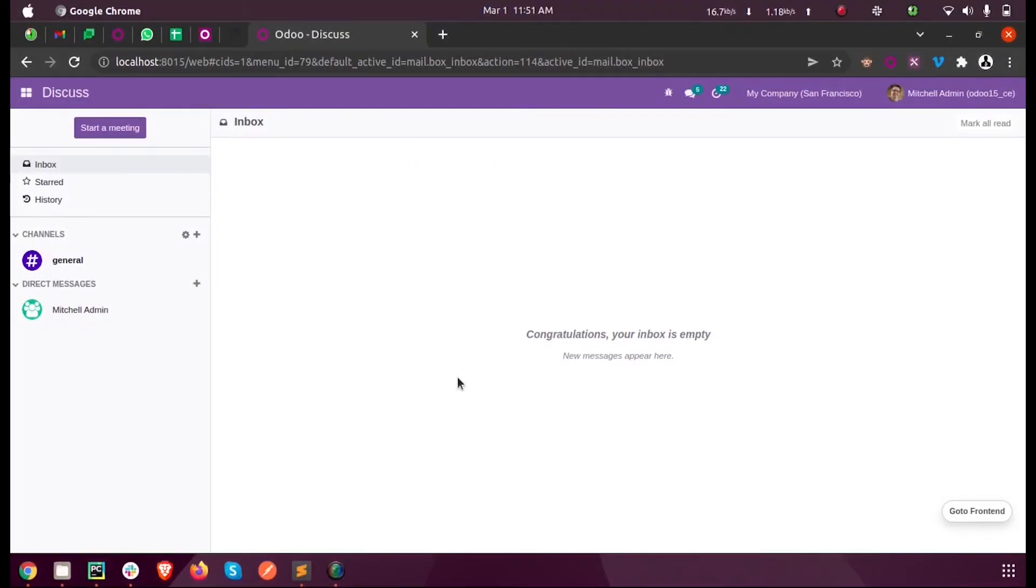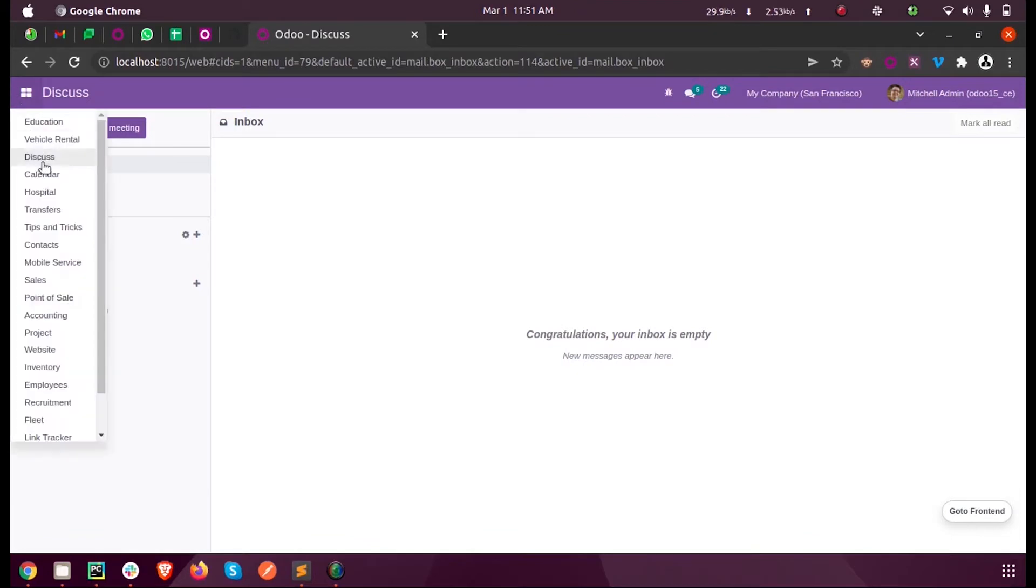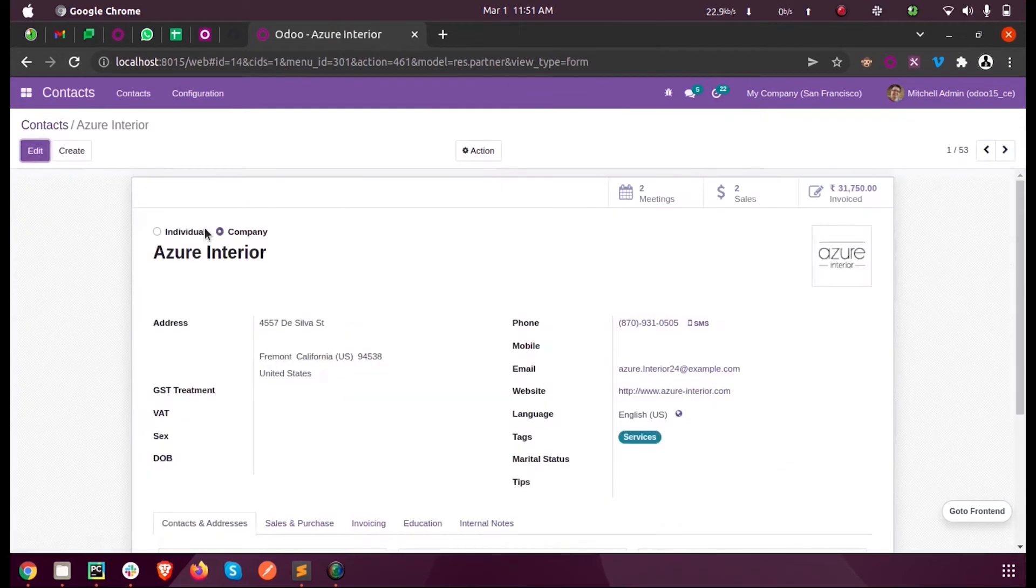Hi all, in this video we will discuss how to add a new option inside an existing selection field in Odoo 15 development. Let us see an existing selection field inside the contacts, here inside the restaurant partner model.